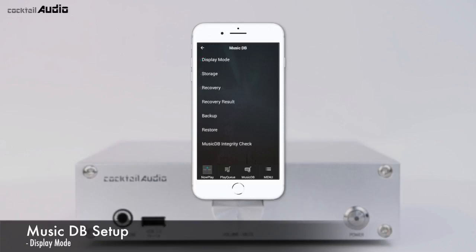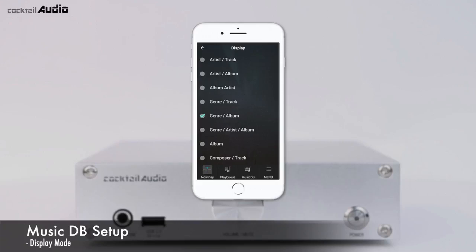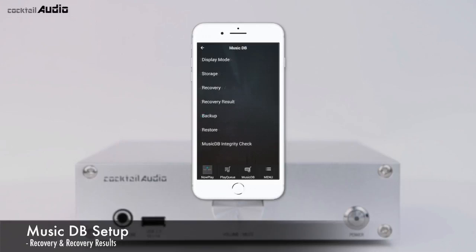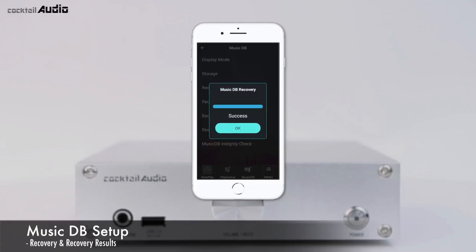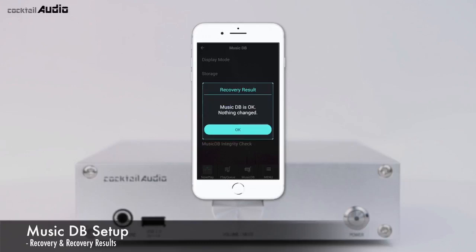You can set the MusicDB display screen to show by genre, album, artist, title, genre album, etc. When you enter MusicDB, album is the default view. If there are errors in the MusicDB, the N15D may not play files properly. The MusicDB recovery function will help to clear these problems.